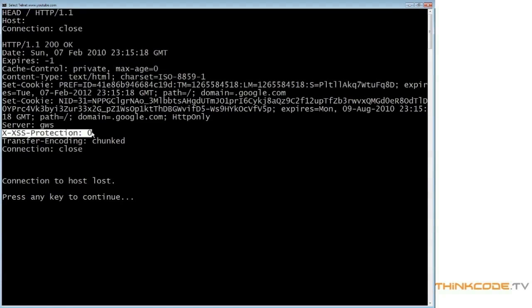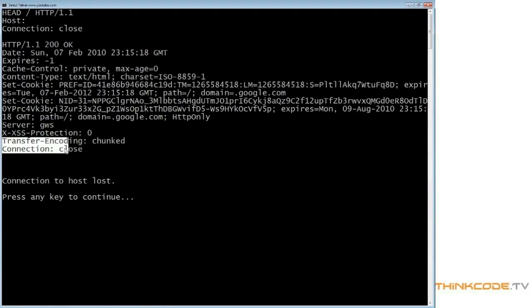In this case the header is used to disable a filter in Internet Explorer 8 which alerts users of possible cross-site scripting attacks. It's possible that the YouTube website triggers this filter and the programmers want to avoid alarming IE8 users. At the bottom we see the now familiar headers, including transfer-encoding.